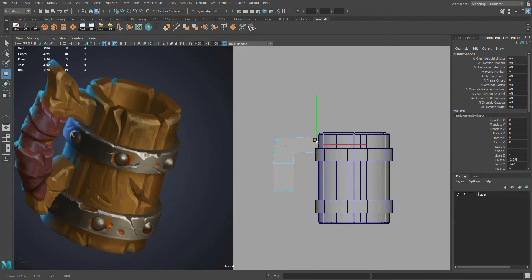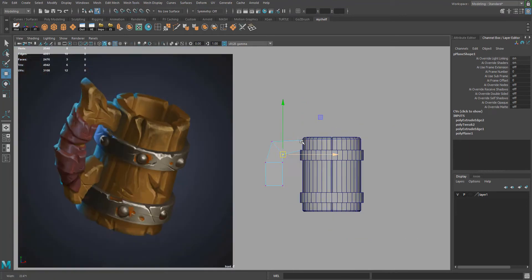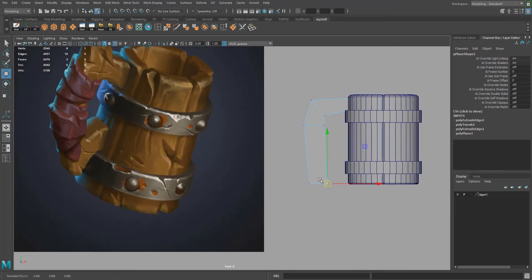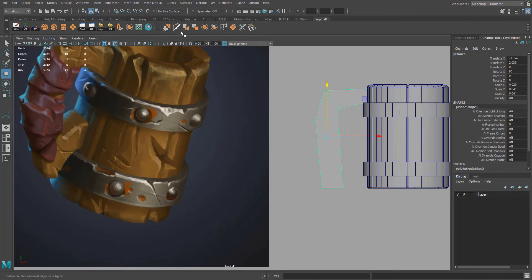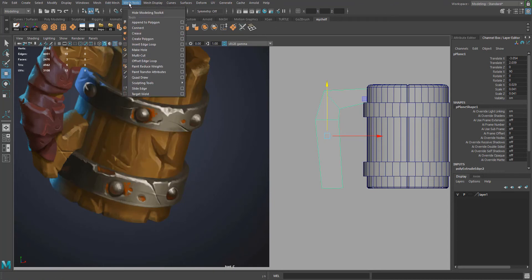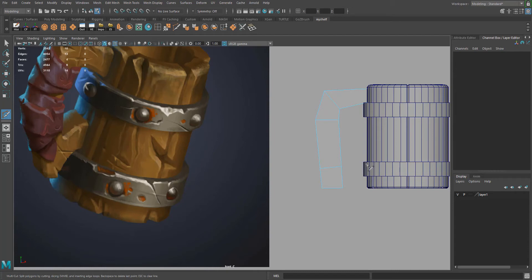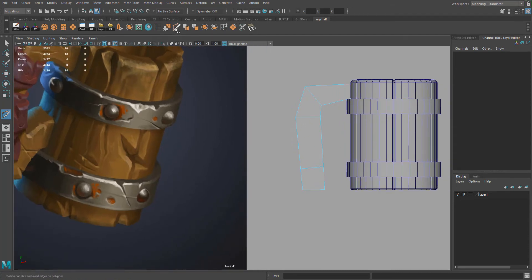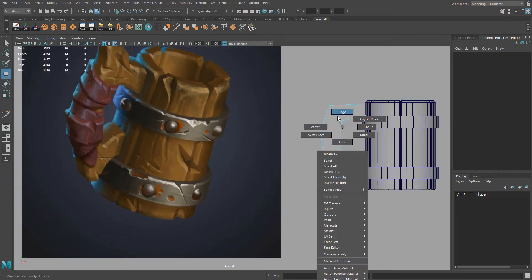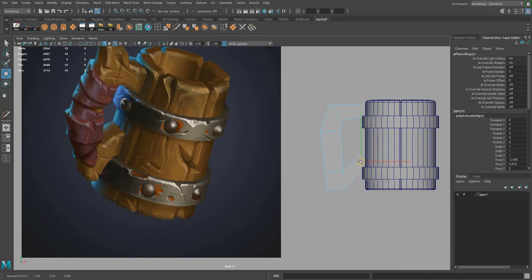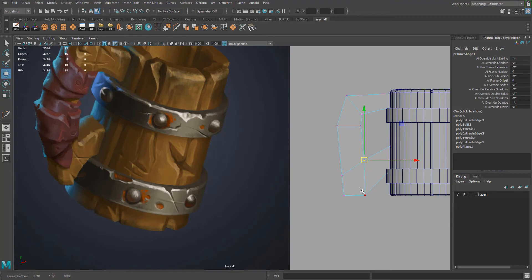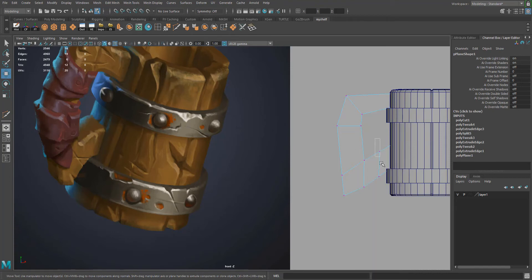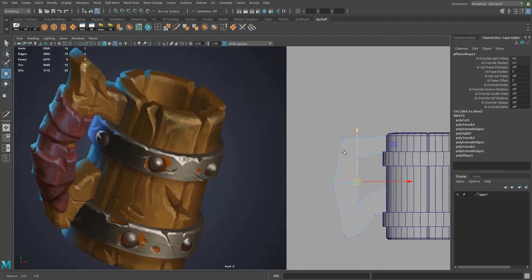Extrude and shape it up using vertex and edge selection — switch between them by holding right-click. Extrude over, push down, move verts around to block out the shape. To add edge loops, use Multi-Cut — go to Mesh Tools > Multi-Cut. We'll do a lot of the polishing in ZBrush, so right now we're just blocking it out in Maya.